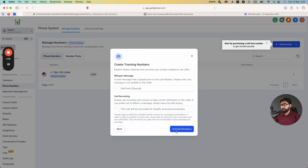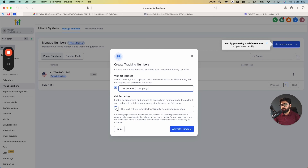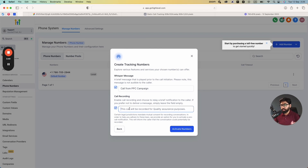Now we get an option to add a whisper message — for example, 'Call from PPC campaign' — which will be played to you when a call comes in. We can also enable call recording, which will say a default message like 'This call will be recorded for quality assurance purposes.' You can customize this if you want. Let's tick that and click Activate Numbers, which will take a few seconds to set everything up.